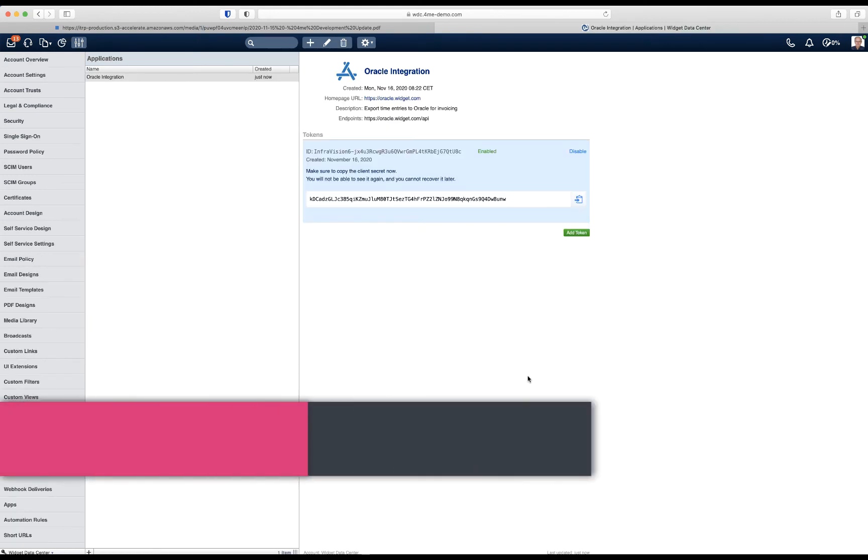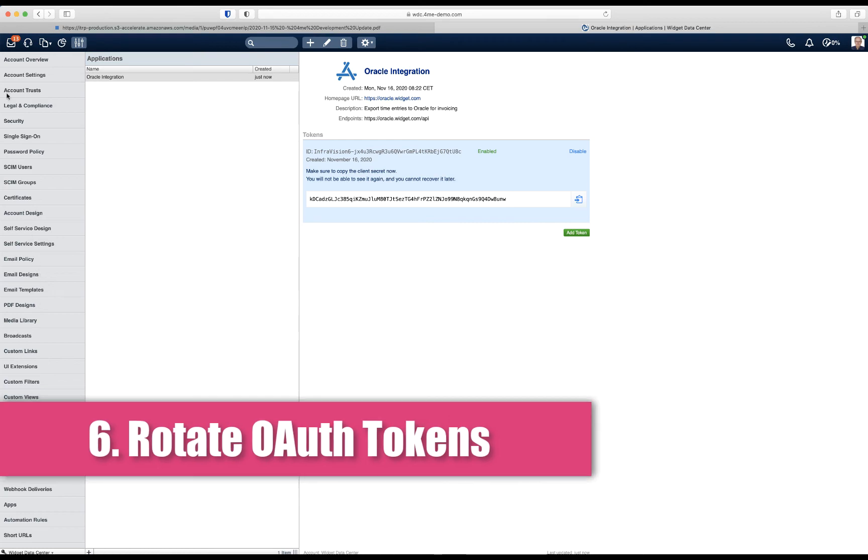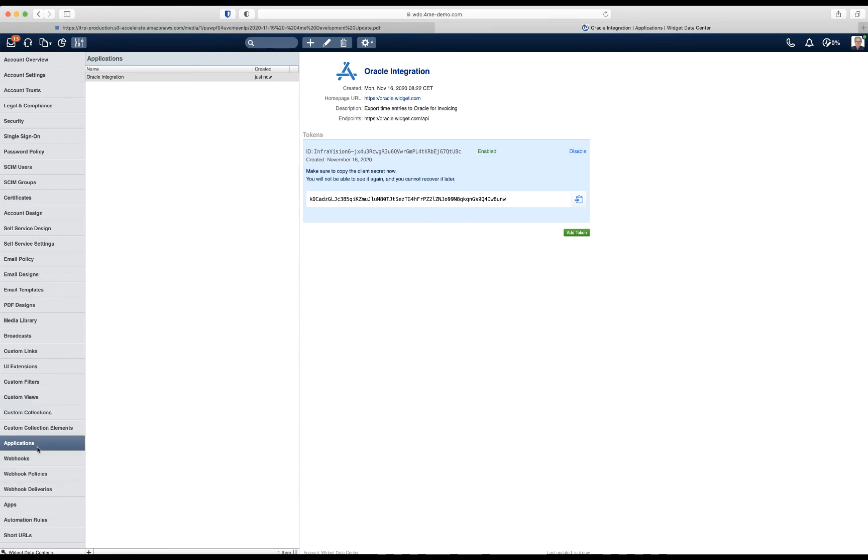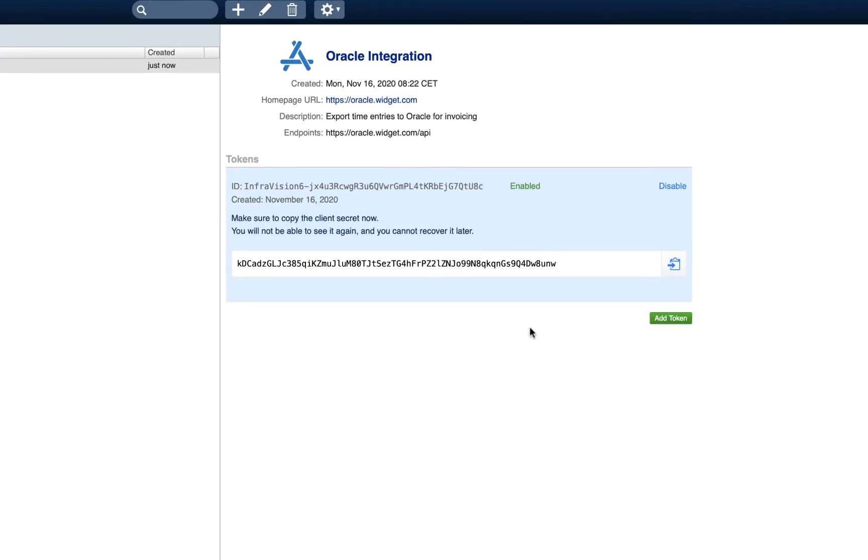The last update for this week is a more technical one. If you use integrations via the settings console and then applications, you can use the OAuth protocol to do your authentication. The update for this week is that you can now rotate these tokens.